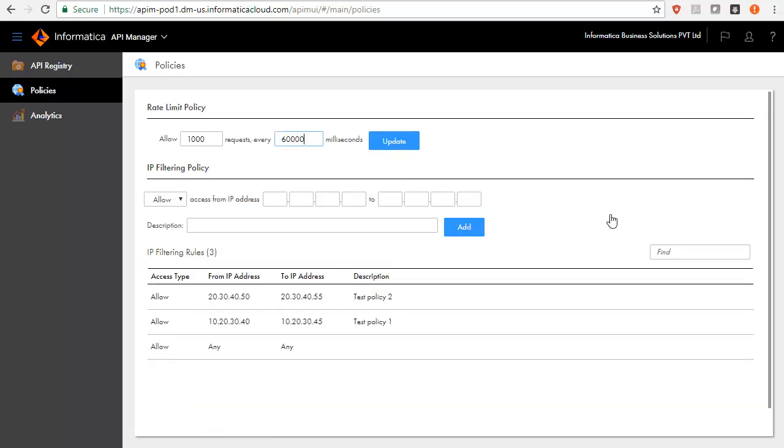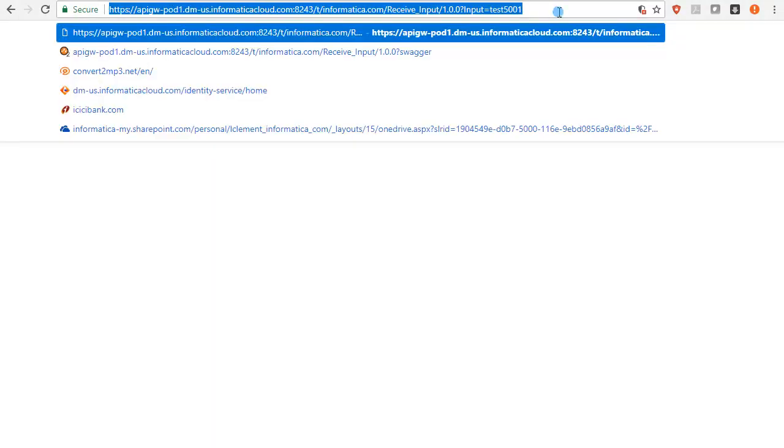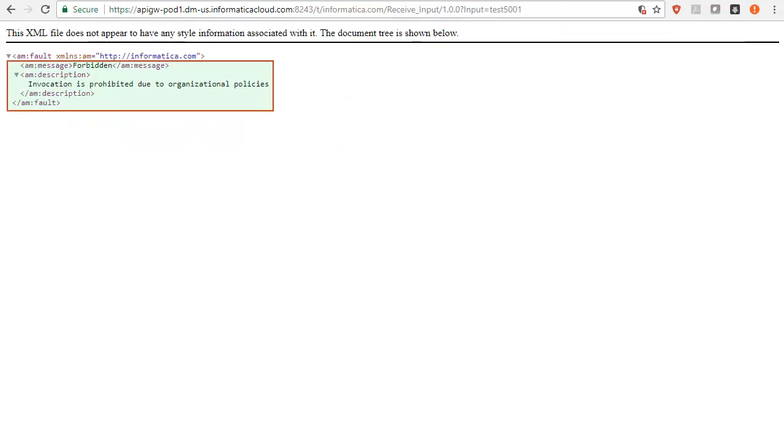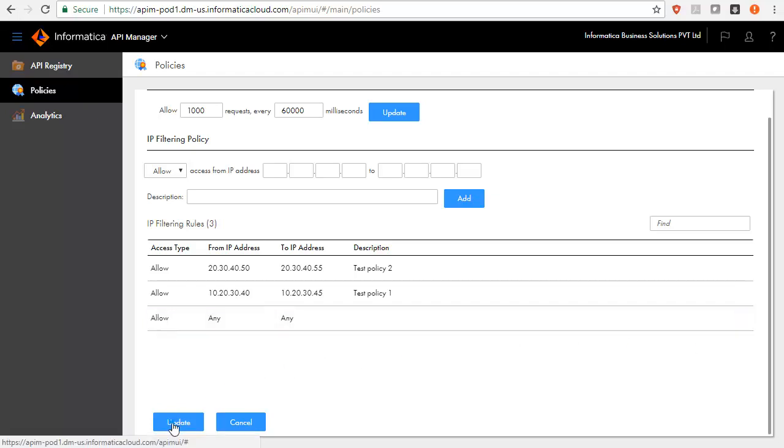Change the default IP filtering rule to Deny by clicking Actions, Change to Deny All. Due to this policy, no APIs can be accessed. Now try to invoke the API. You will get the error message reading 403 forbidden status code along with description invocation is prohibited due to organization policies. You can always change this back to Allow by clicking Actions, Change to Allow All.